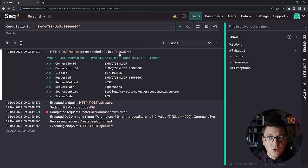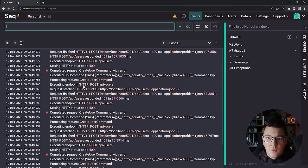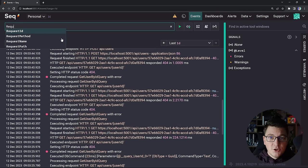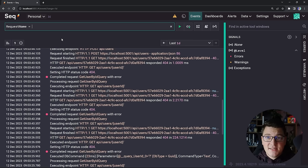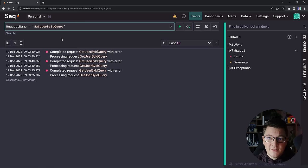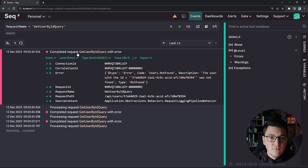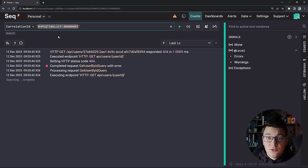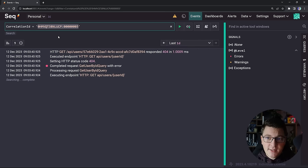You can also see information about how long it took to execute this request. If I go back to the default view, let's take a look at our query. I can search for it using the request name assigned in my pipeline behavior — for example, get user by ID query. Filtering by request name shows the three queries I sent, and then I can take the correlation ID and search by it to see all the logs for that particular GET request. The real value of using a correlation ID is that you can pass it along in a request header in a microservices setting, letting you trace a particular request across a microservices system.